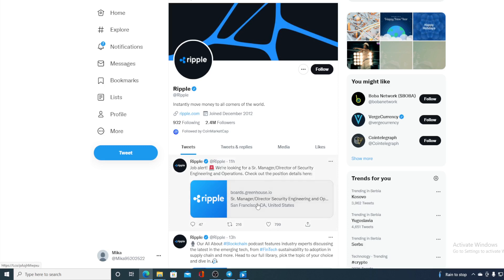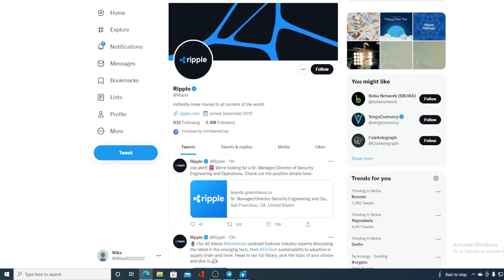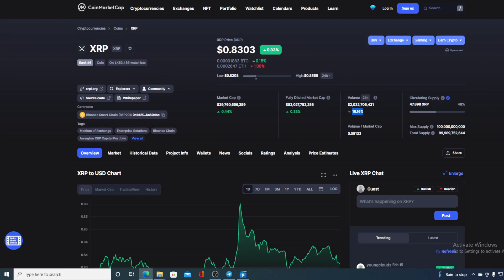And there is one more great thing coming your way in this video guys. Take a look at this - if you wanted to become a member of Ripple team, there's a job opening: Senior Manager Director Security Engineering and Operations. So if you have the qualification guys, feel free to apply. You can find the link on their Twitter account.